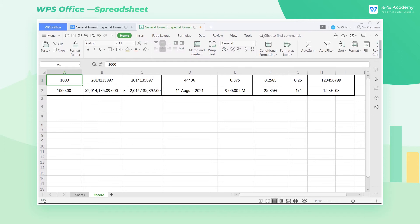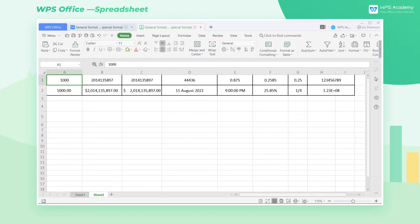When we use WPS Spreadsheet to enter data, we often need to convert between the general and special format. So let's take a look at what is the general format of cells, what is the difference between them, and how we can convert them.